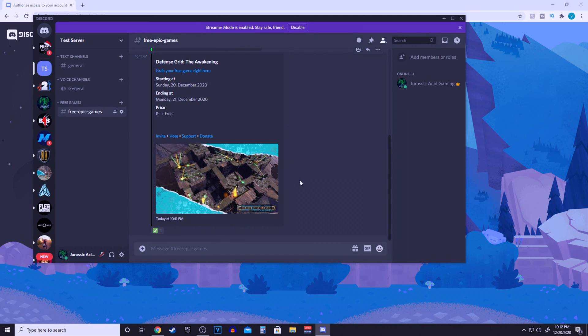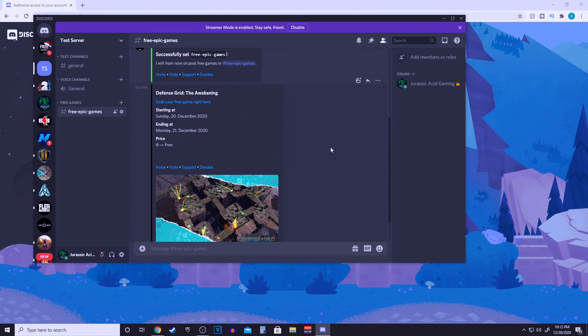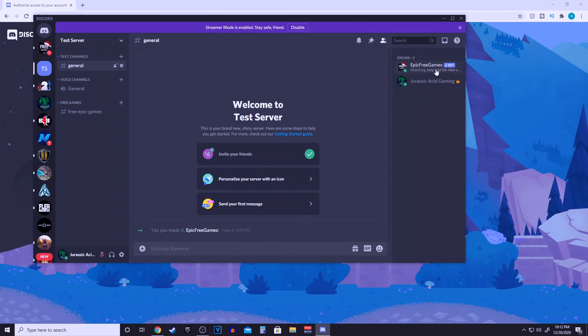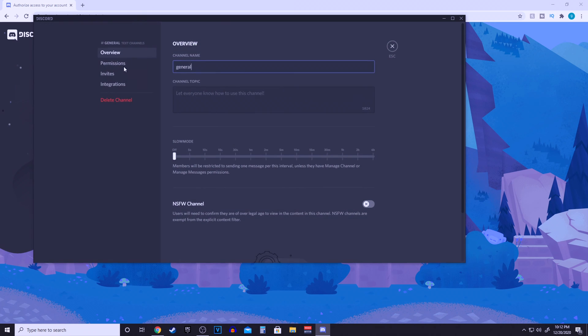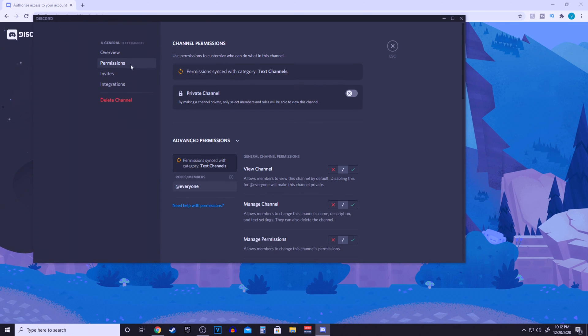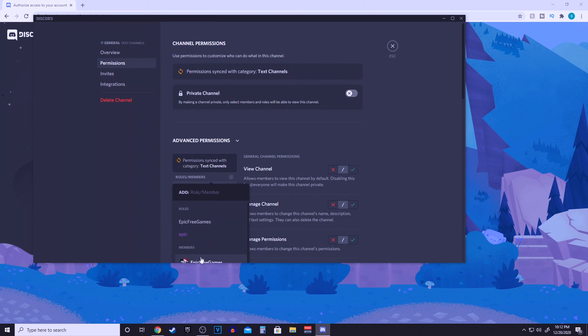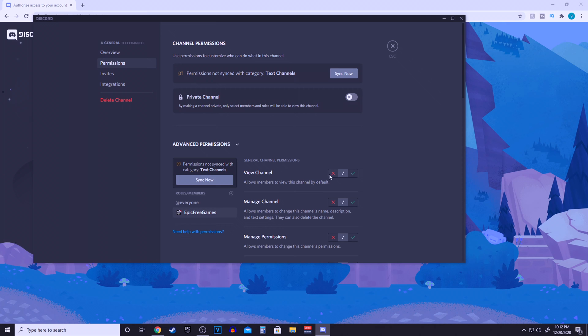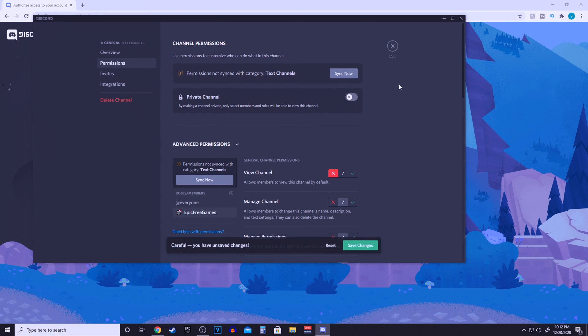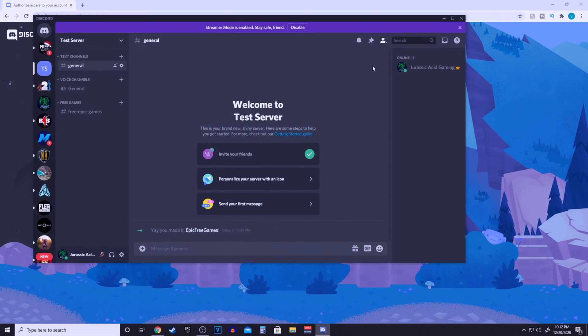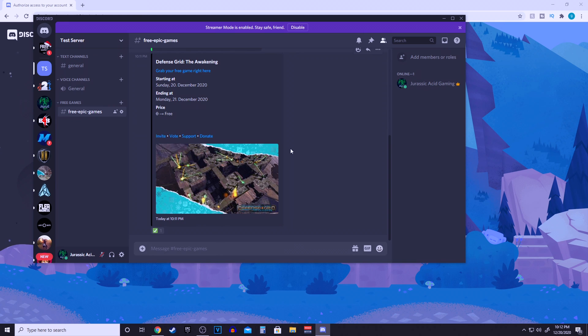Now only the people with the epic role will be able to see this channel. But if you guys want to disable the bot from being in your other channels, click the cog icon, go to permissions, click the plus sign, scroll down to the bot, and just disable it from being able to view the channel. Now that bot will only be in the free epic games channel.